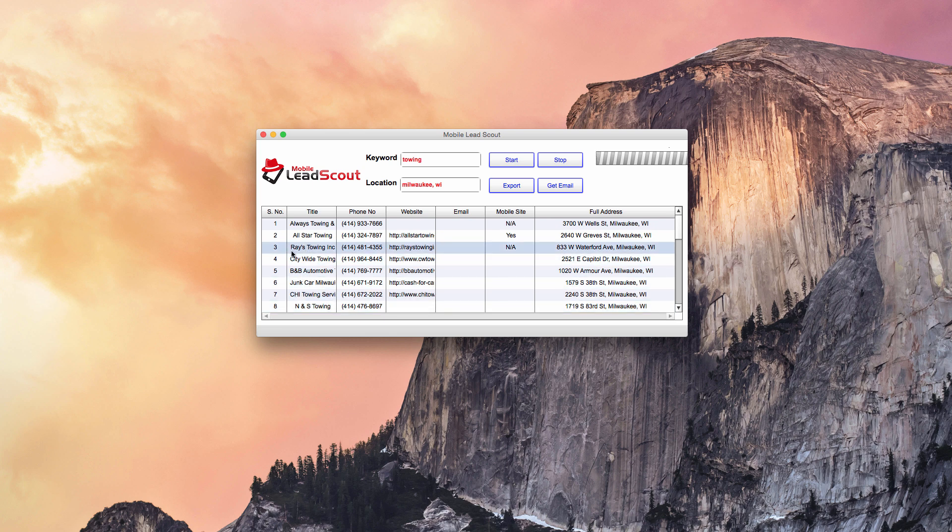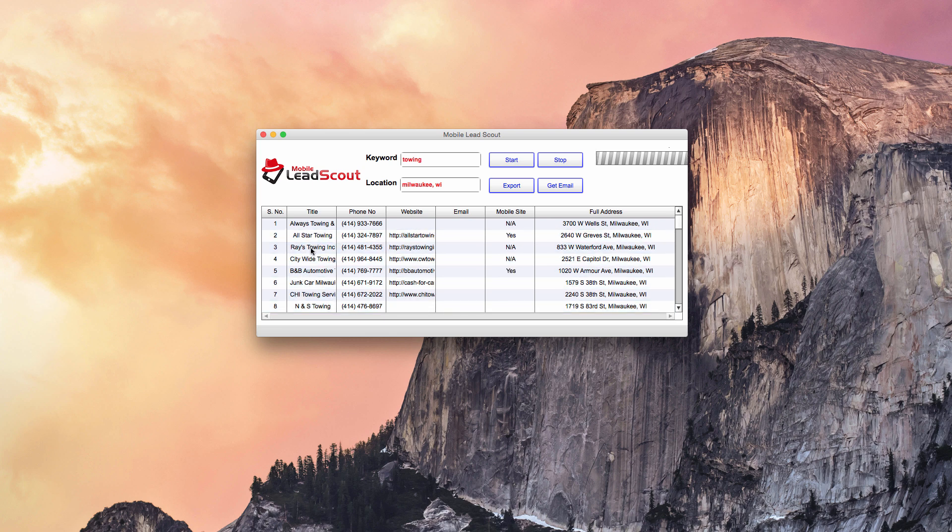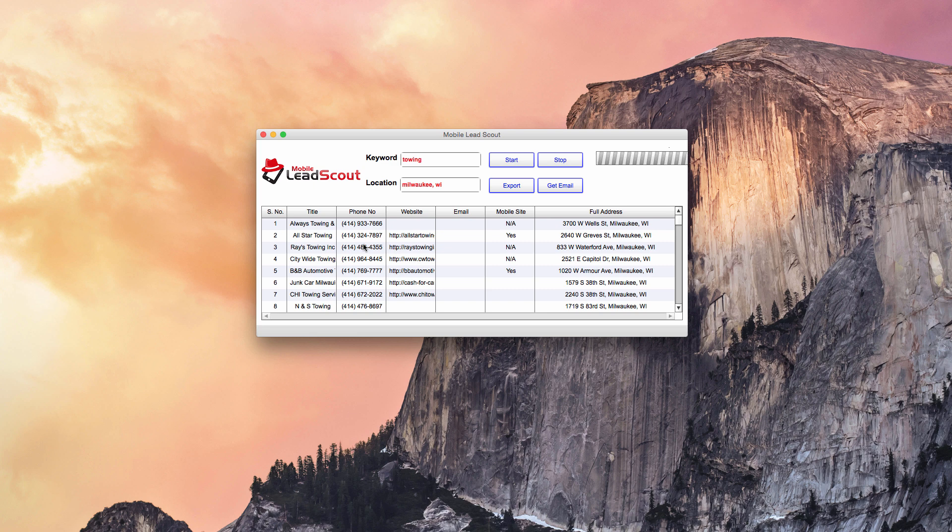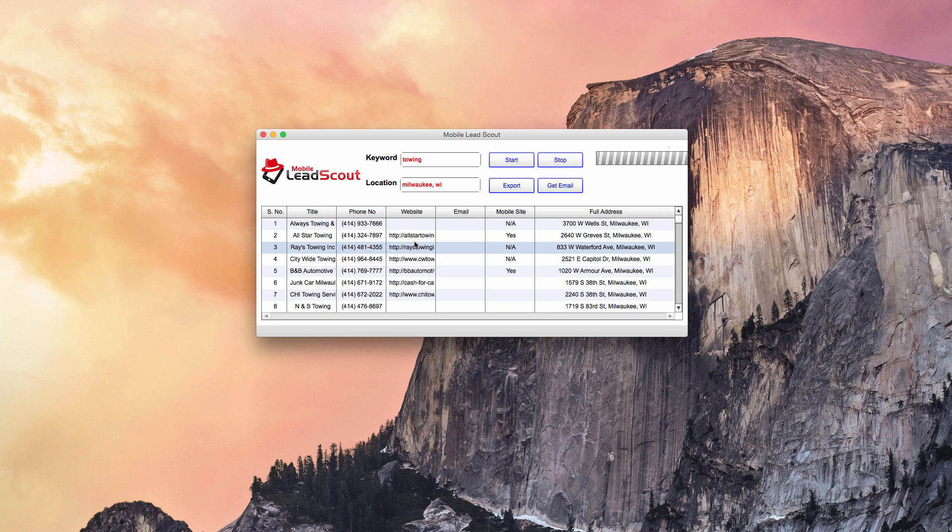So I'll just type in Milwaukee WI and I'm going to hit start. So it's going to go out and it's going to pull all the business owners that it can find for towing in Milwaukee, Wisconsin and it's going to start analyzing the data. So let me show you exactly what it's pulling.